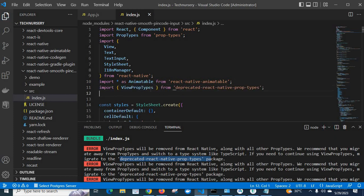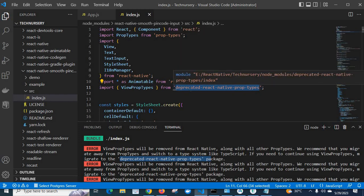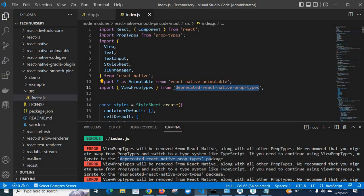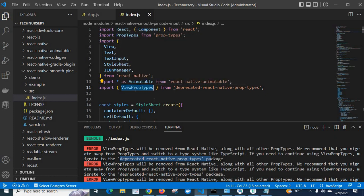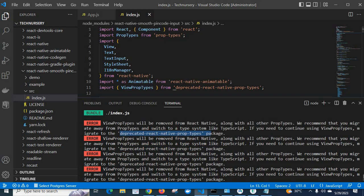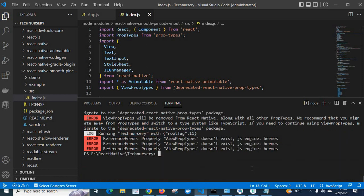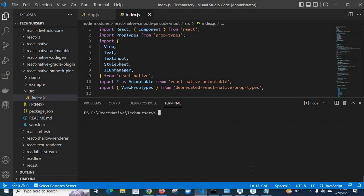Now import ViewPropTypes from deprecated-react-native-prop-types. I have already installed it — it is available in my project. Otherwise you would need to install it first. I am now using the deprecated-react-native-prop-types package to get the definition of ViewPropTypes, because in the latest version of React Native it is no longer available from react-native directly.